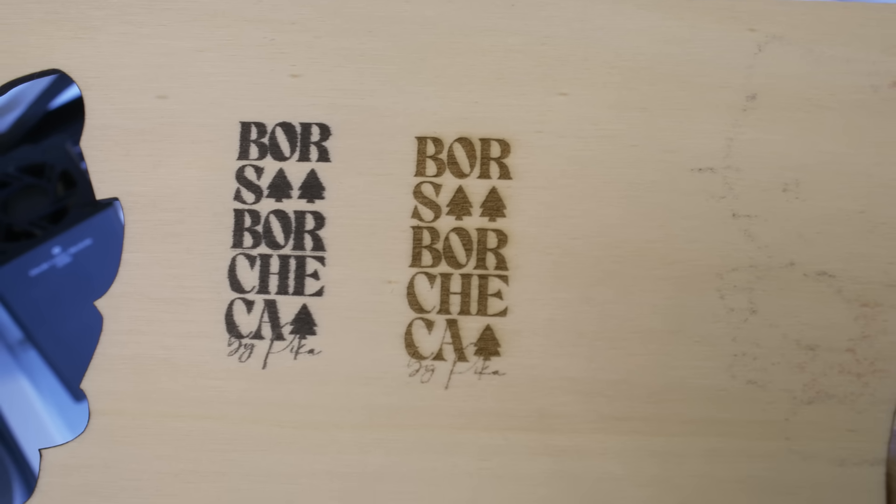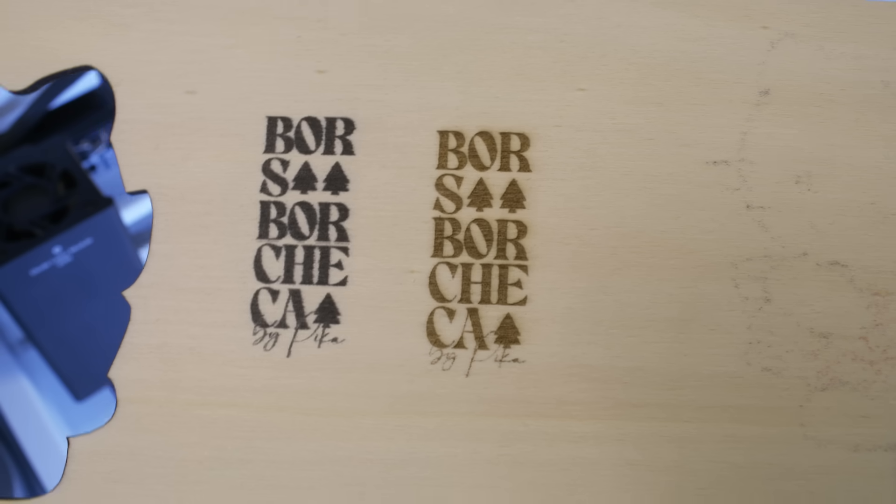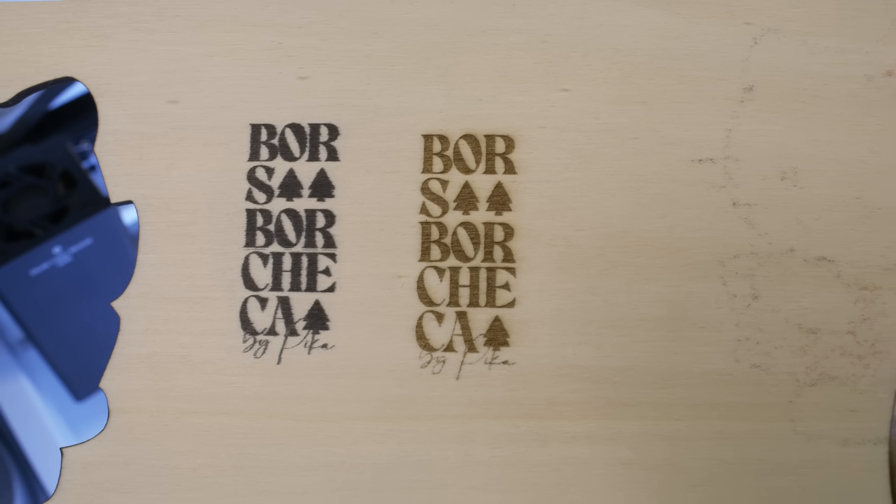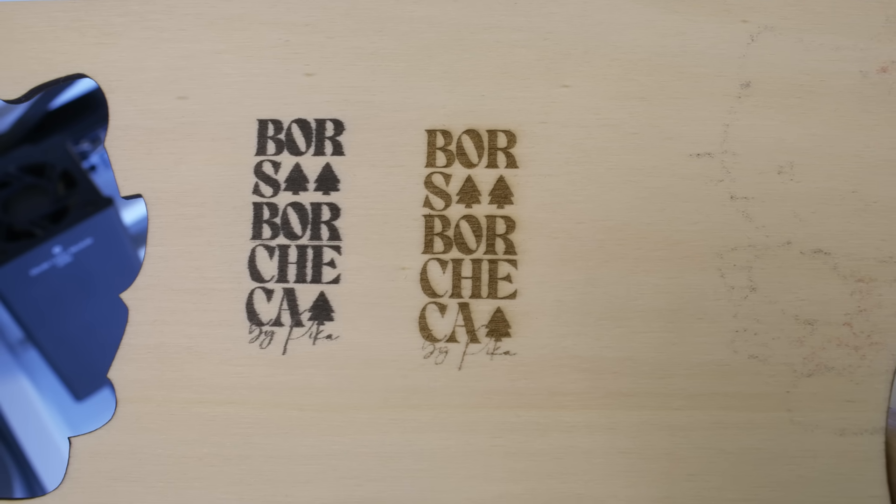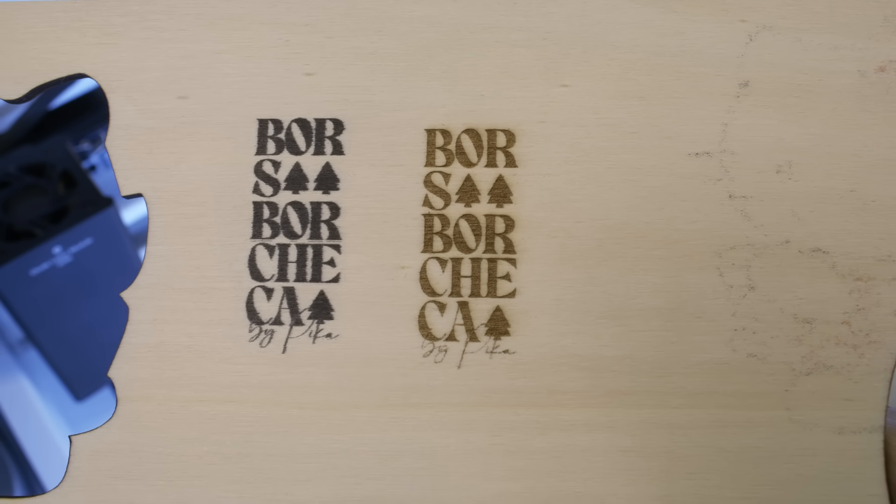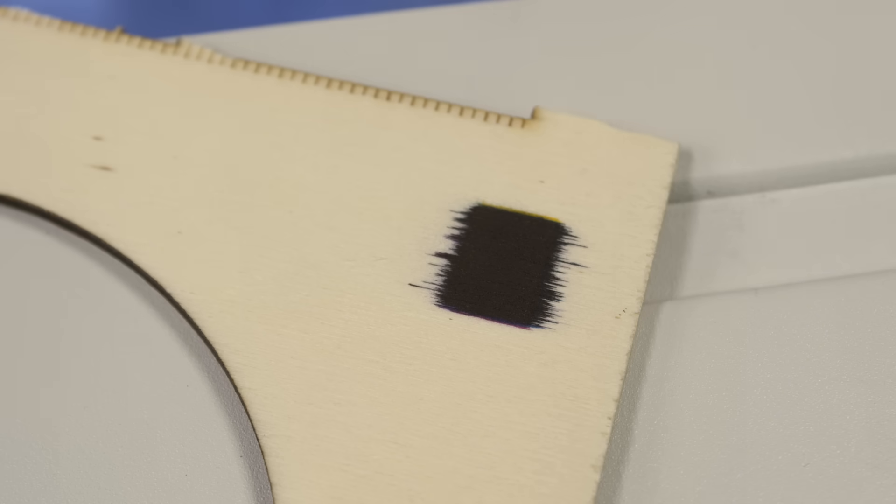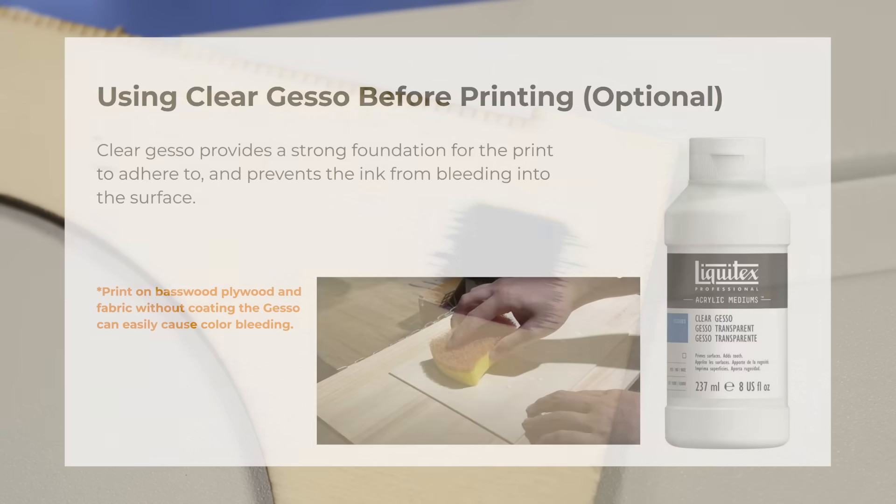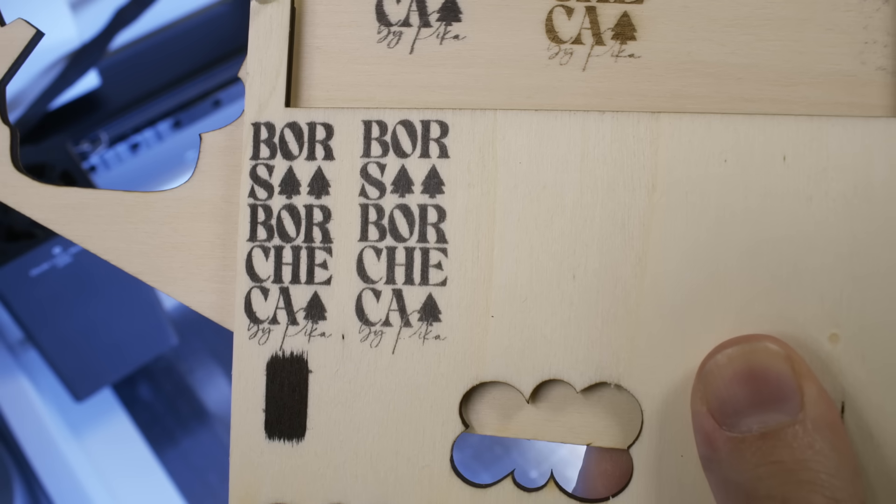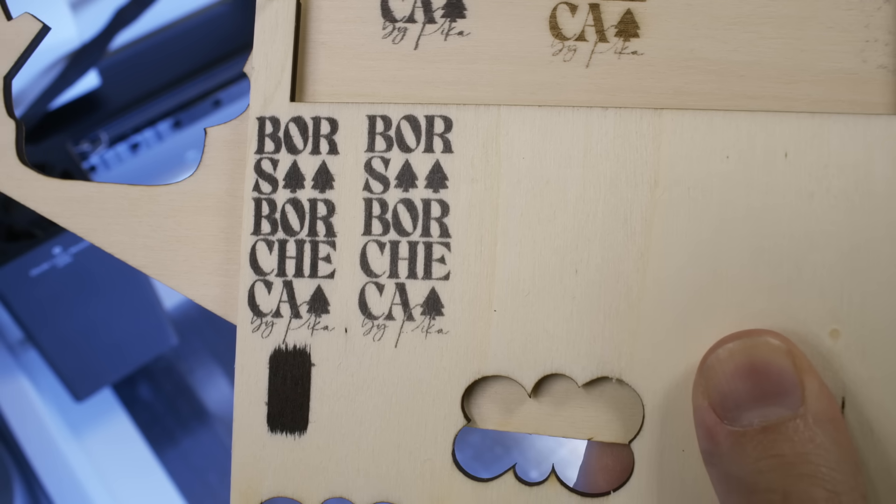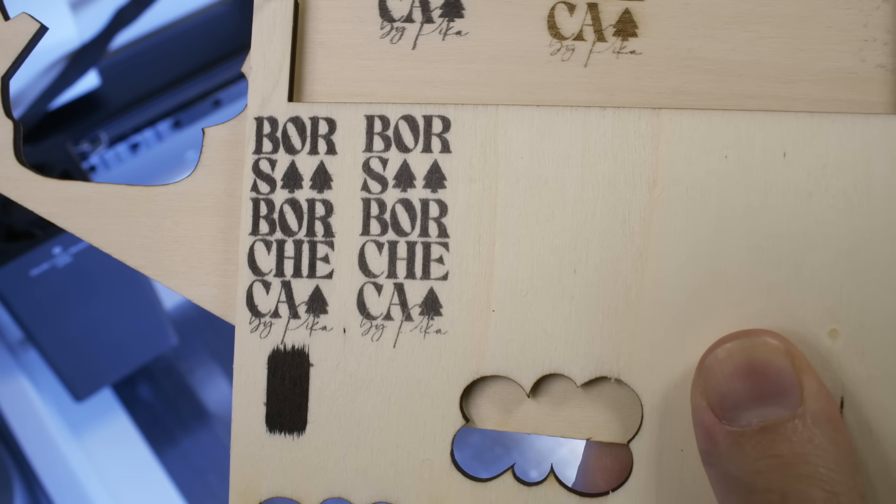I printed this logo directly on plywood with pretty good results. But wood is a porous material and you could get this bleed on the edges. If that happens to you they suggest to prepare the wood with transparent gesso that you can get at most hobby stores or art stores. And then it could close the pores on the wood and produce nicer prints. But as I said for me it worked even without gesso.